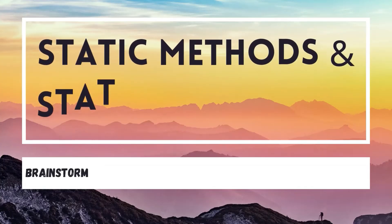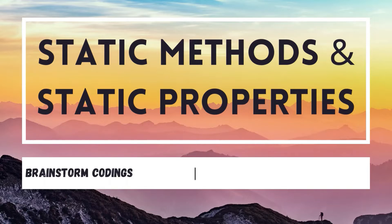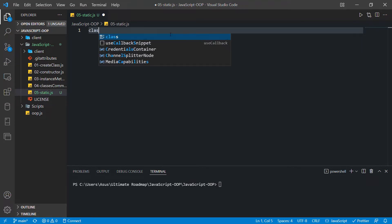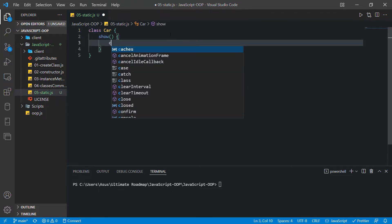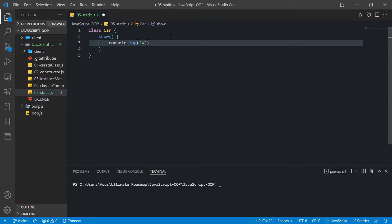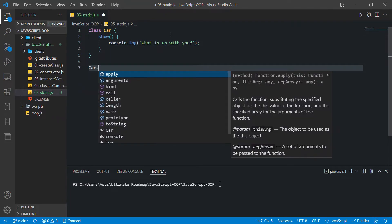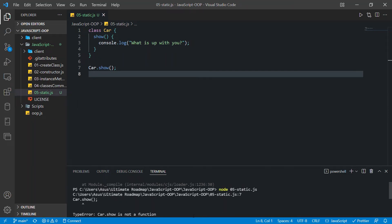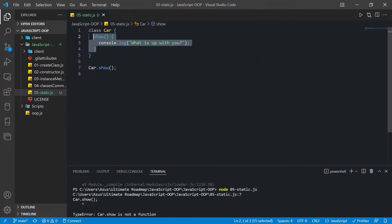The difference between a static method and an instance method is we can call the static method only by using the class itself. So if we have a class Car and I create a method which says console.log 'what is up with you', and I call this method using the class name, save and run — you can see we have an error. This error says Car.show is not a function.